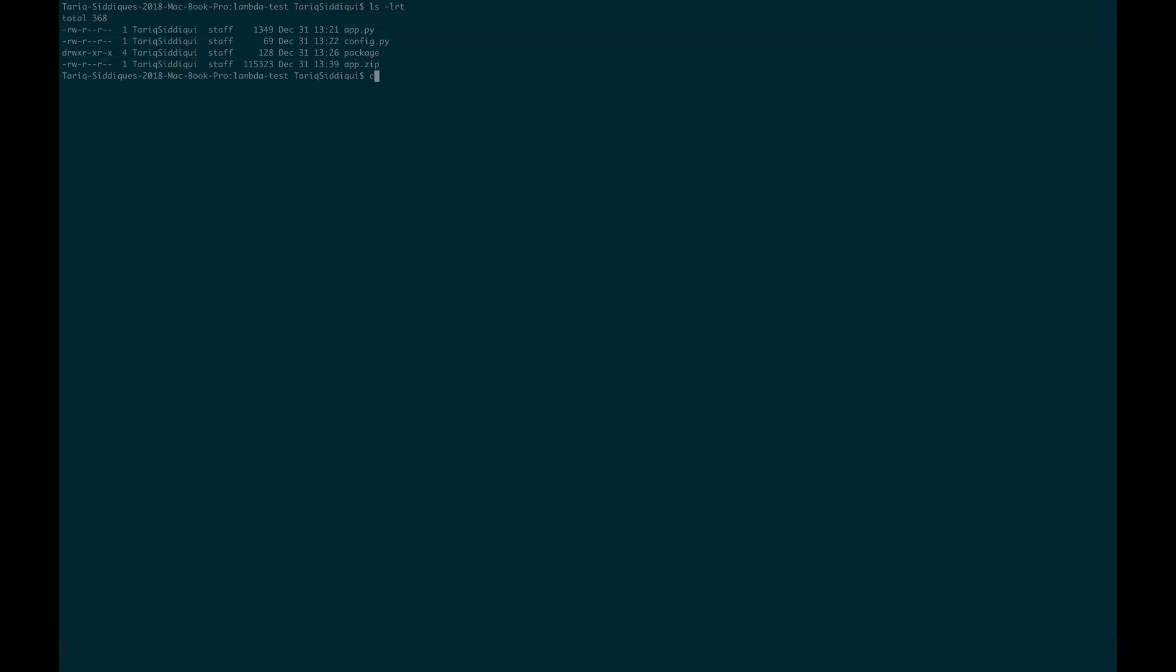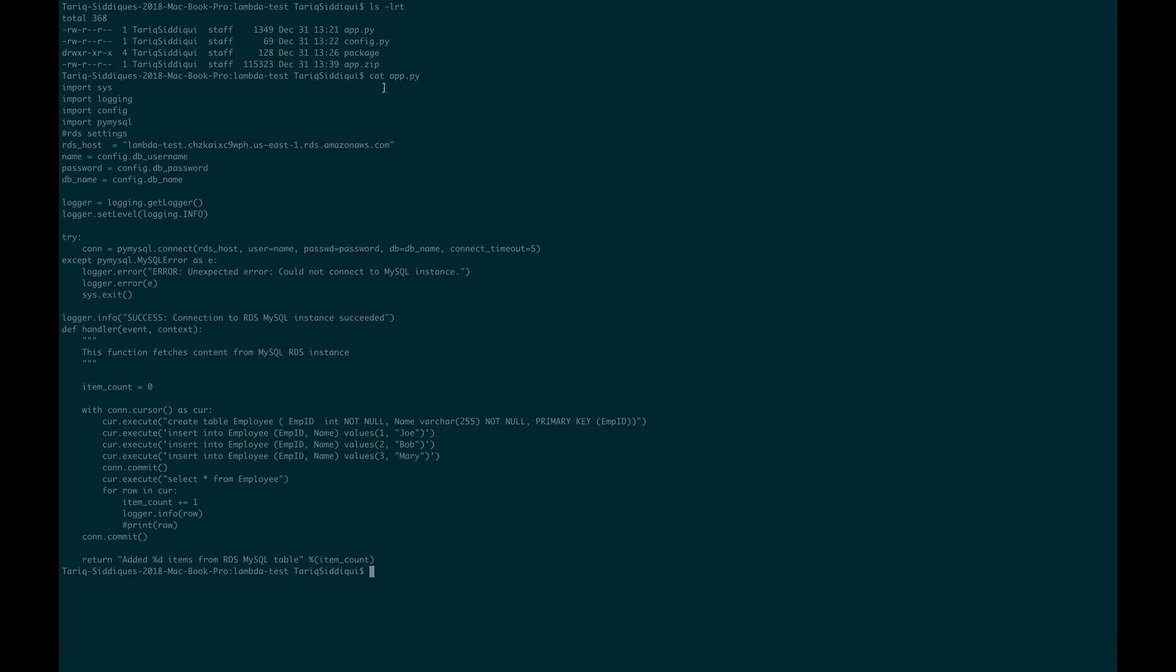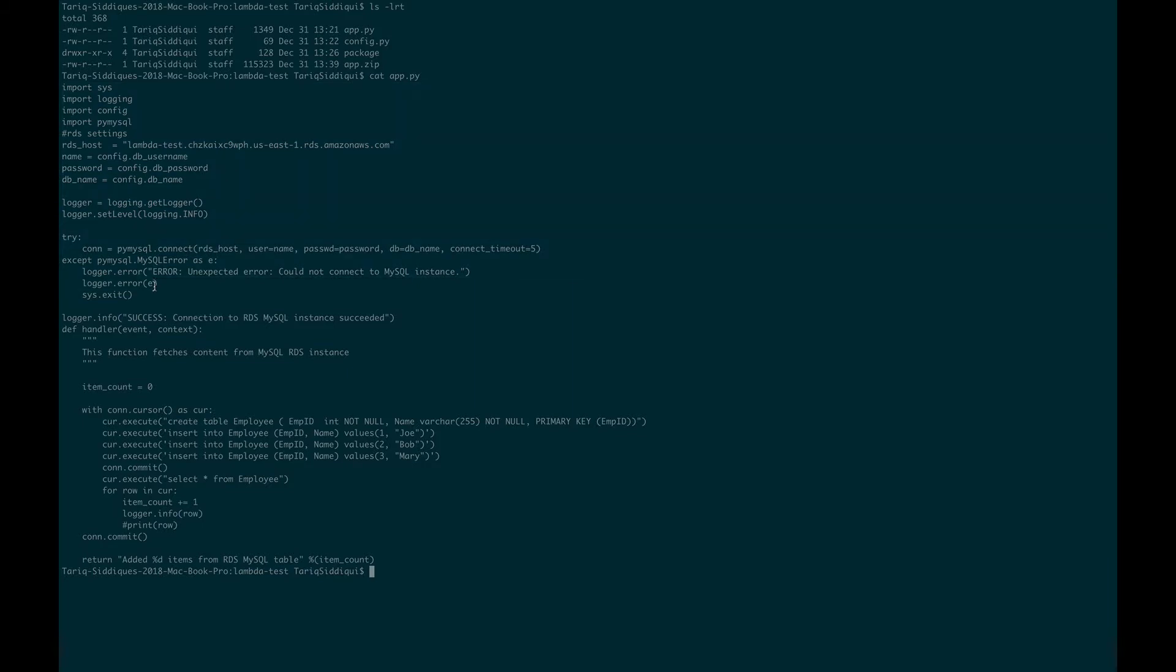Let me show you what app.py contains. This is the code which is doing nothing, it's just connecting to the database, creating a table, inserting some objects, and then getting the objects back. You can see this is what it is doing.